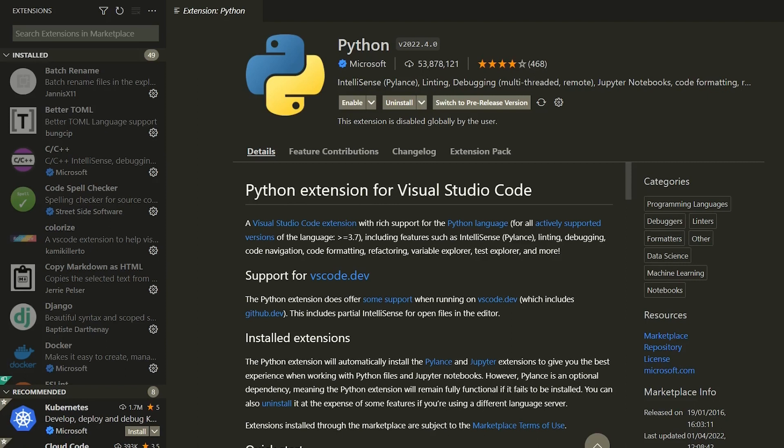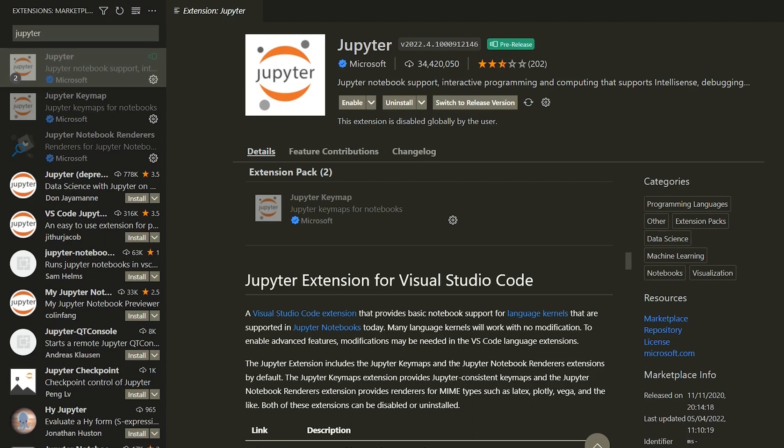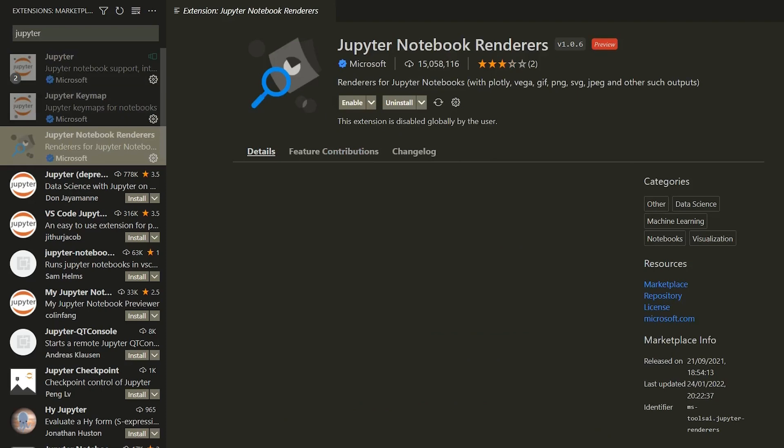The first extension that you'll want to install is this official Microsoft Python extension. When you install this extension, it will come included with another extension, PyLens. The other extension that you'll want to install is the Jupyter extension, again, by Microsoft. This will allow you to render Jupyter notebooks in VS Code. Note that in this video, the pre-release version is being used because of some issues encountered on Mac M1 processors. This extension comes bundled with the Jupyter key map and Jupyter notebook renderers.